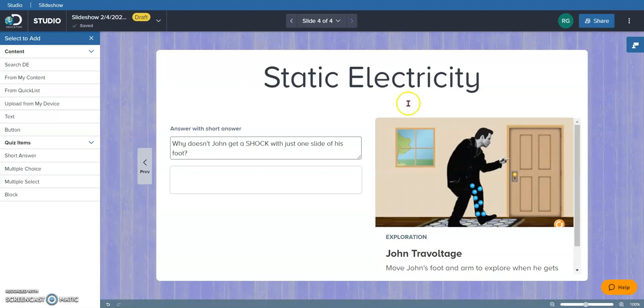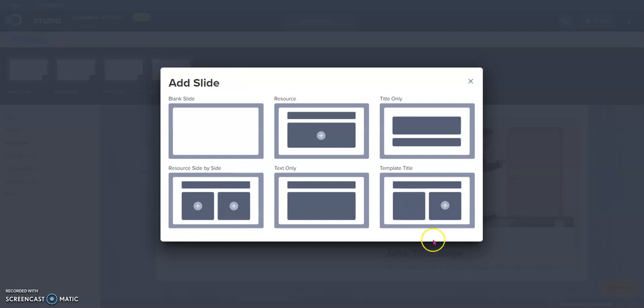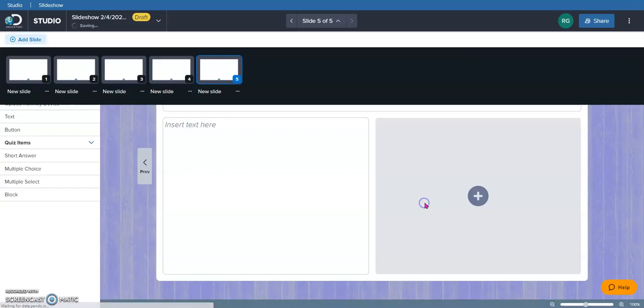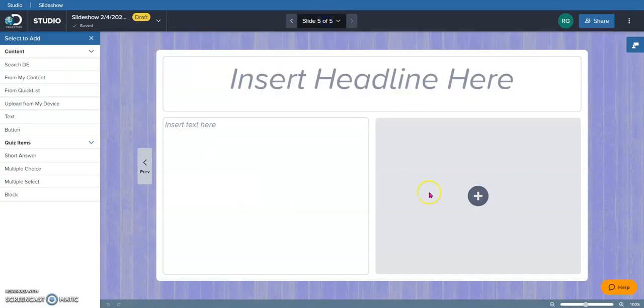Again, to add more content, I would just come up here, add a slide, choose the template that I wanted. Here, I could maybe give a summary. I could add another video clip if I wanted. I could add more questions. The possibilities are endless.